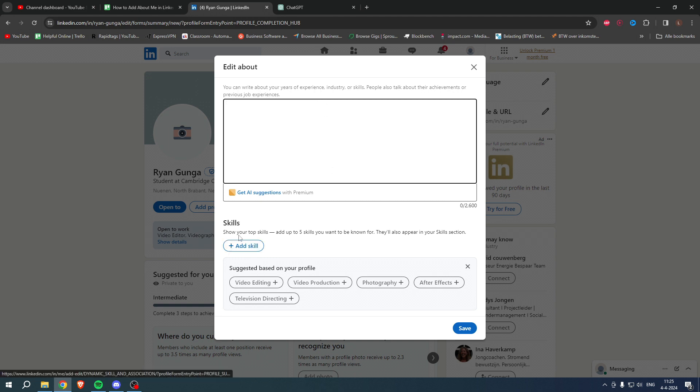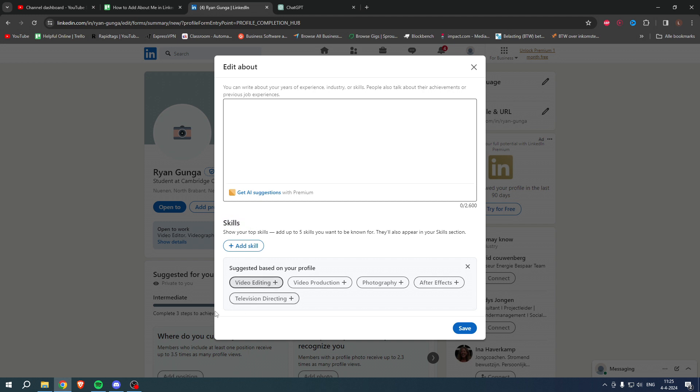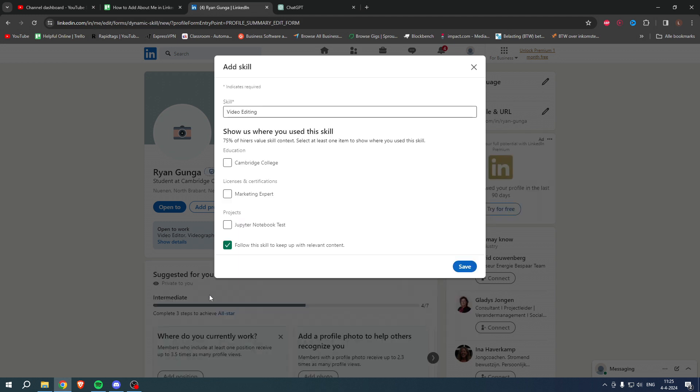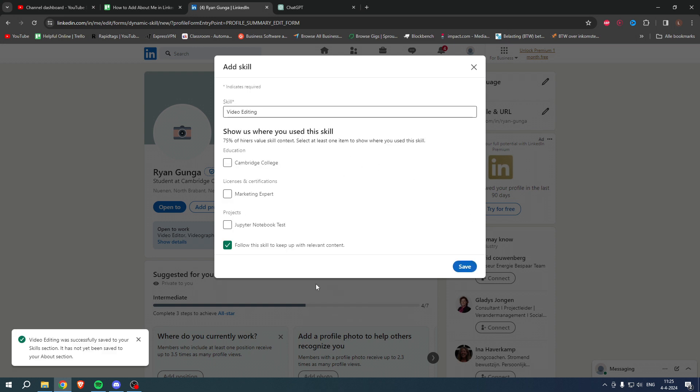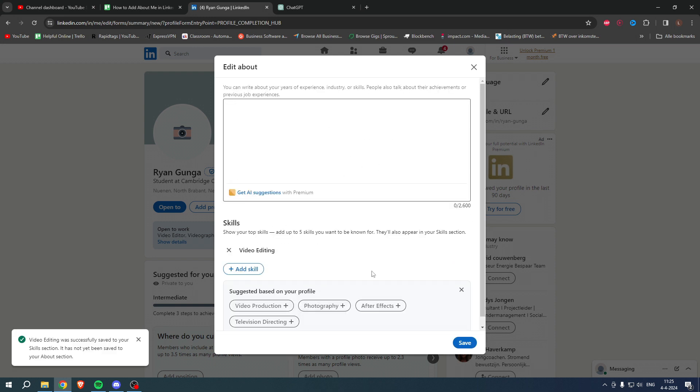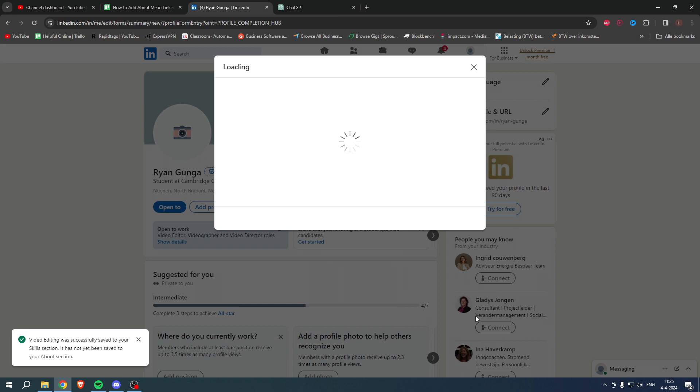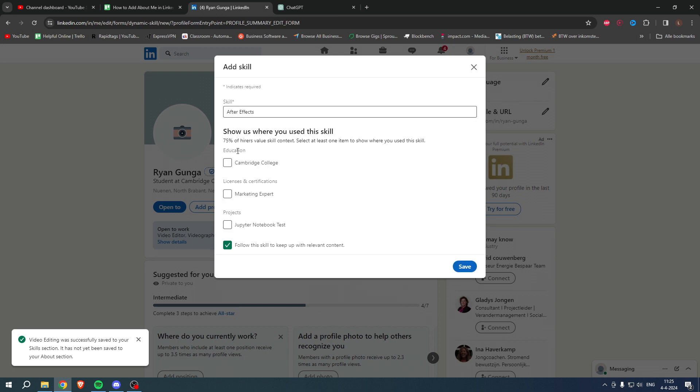Here you can also add your skills, which is pretty nice. For example, video editing like this, and then for example After Effects over here. And this is actually pretty cool - you can show where you use the skills.